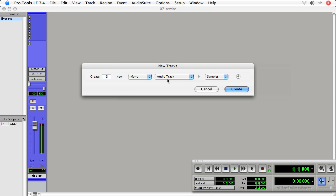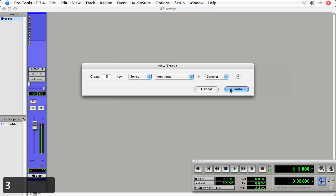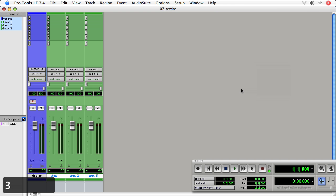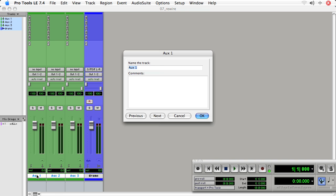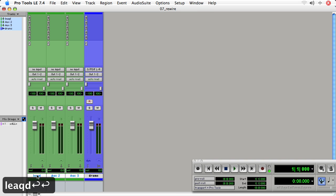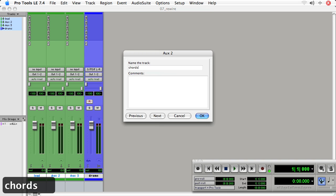I'm going to use aux tracks, I'm a bit skeptical about instrument tracks for this purpose, and I'll use stereo aux input. I'm going to create three of these. The idea is that I'll be using three different instruments in Reason, and I'll be feeding them to three different sets of outputs. So I'll call the first one Lead, and the next one Chords, and the next one Rhythm.